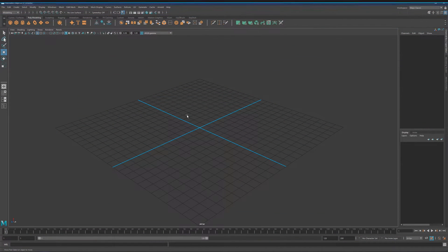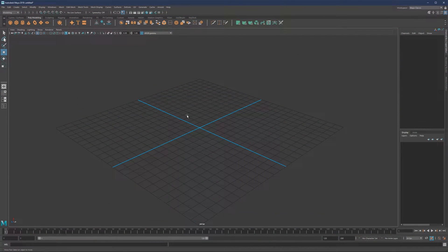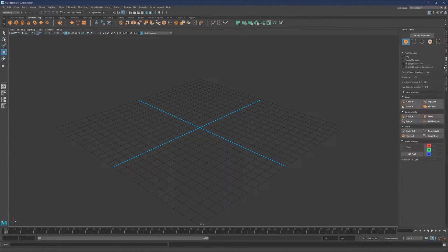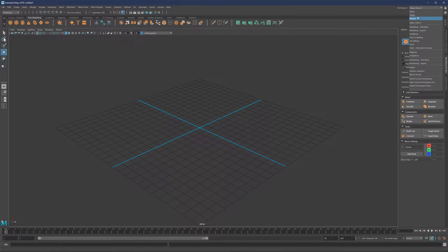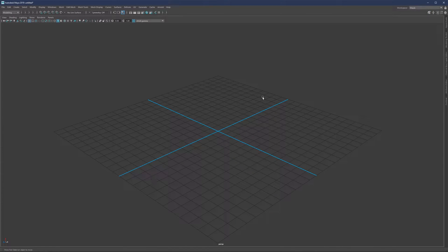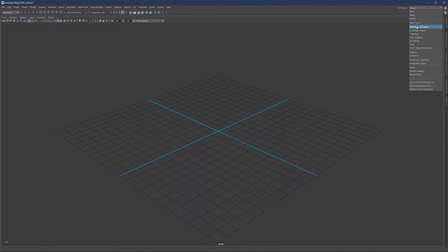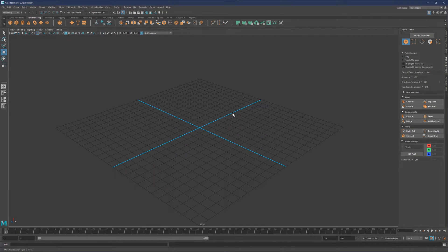Let's talk about customizing the Maya interface. There are really a lot of things you can do here, so I'm going to cover just a few that are really interesting. We're going to talk about how to change your colors, how we can rearrange the panels to have a more minimalistic workspace, and we're also going to talk about hotkeys. Let's start with the color combination.